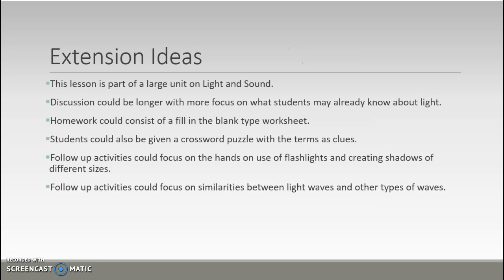Additional extension ideas: This lesson is part of a larger unit on light and sound. The opening discussion could be extended, and you could assign homework such as a fill-in-the-blank worksheet or crossword puzzle. Follow-up activities should focus on hands-on use of flashlights, creating shadows of different sizes, and exploring similarities and differences between light waves and other wave types. It is assumed students have completed a prior unit on oceans, and the next unit topic is sound.